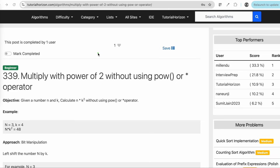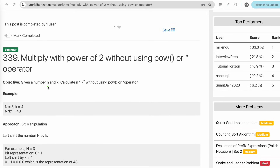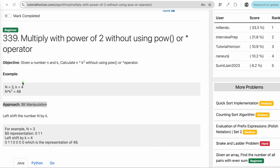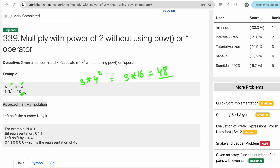Hey guys, we are back with another interview problem: multiply with the power of 2 without using the power function or multiplication operator. We are given a number n and k, and we have to calculate n into 2^k. For example, n is equal to 3 and k is equal to 4, so 3 into 2^4 is 16, giving us 48 as the output.